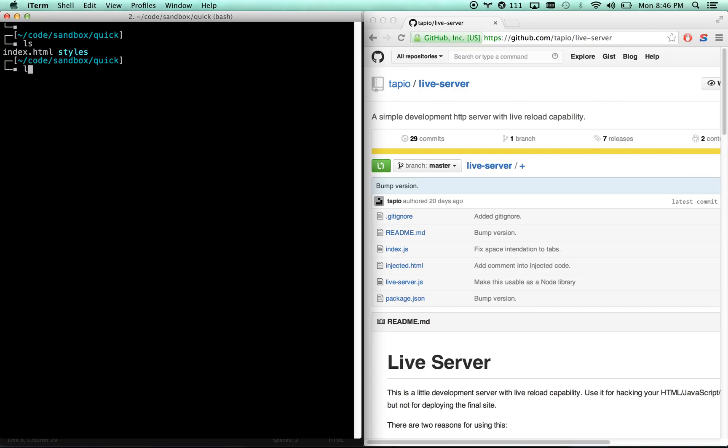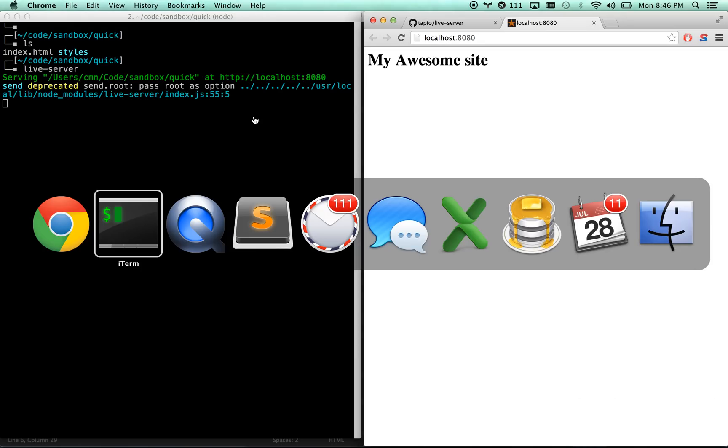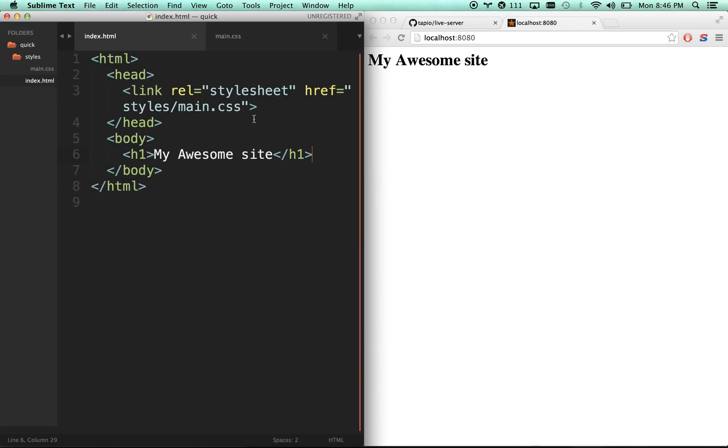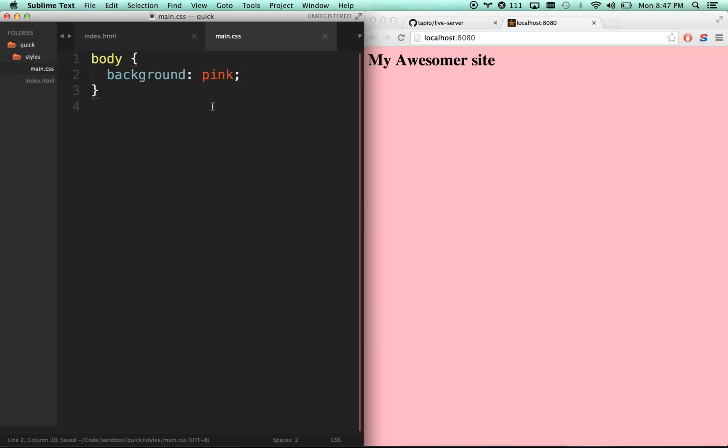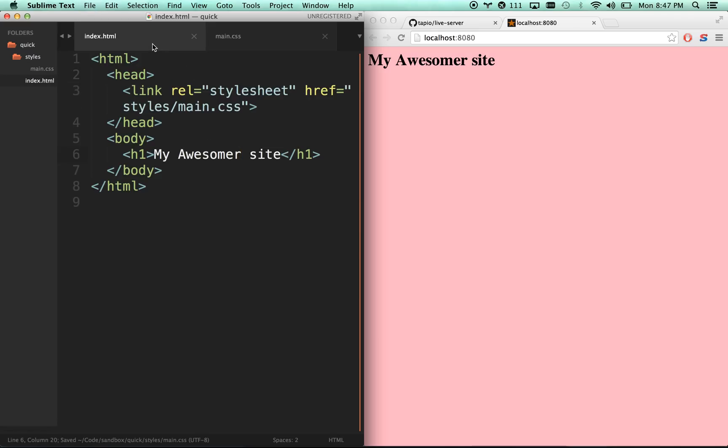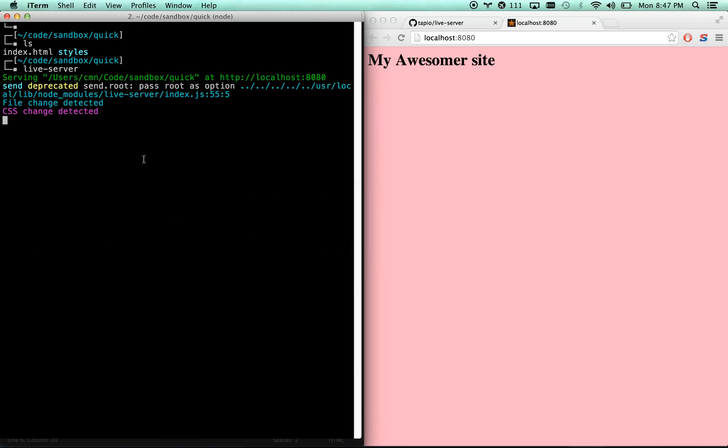You just basically from any folder type live server and it's going to automatically serve up index.html. So if I go over, here's that folder that I'm on right now, my awesome site. I can go to my awesomer site and there you go. The CSS live reloads too. And of course, every background needs to be pink. We all know that. It's just a really nice way to get live reload working.